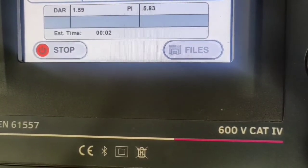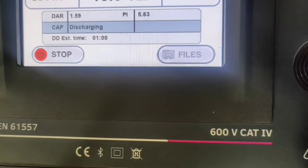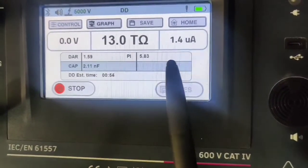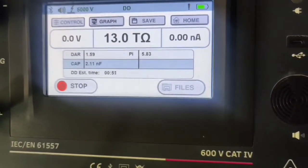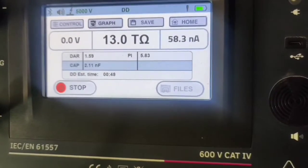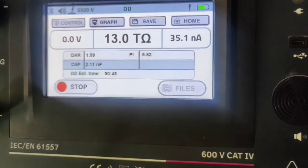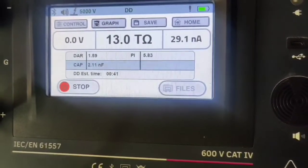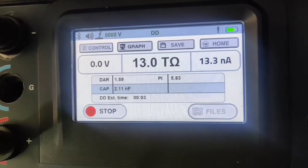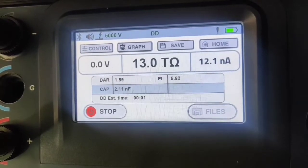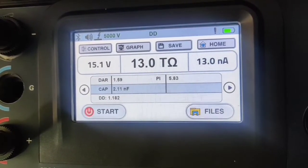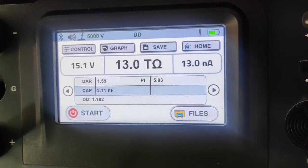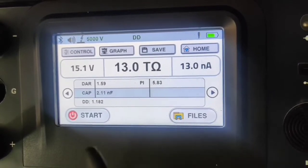After completion of the 30-minute test, the discharge current test starts for 1 minute, during which the discharge current is measured. After completion of the discharge current test, the unit will automatically calculate the DD value using the formula: current after 1 minute divided by test voltage multiplied by measured capacitance. The DD test has been completed, and the measured DD value is 1.182.